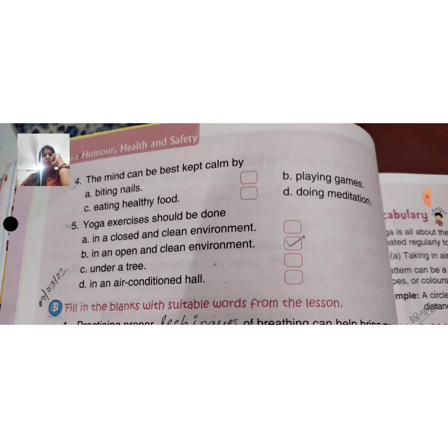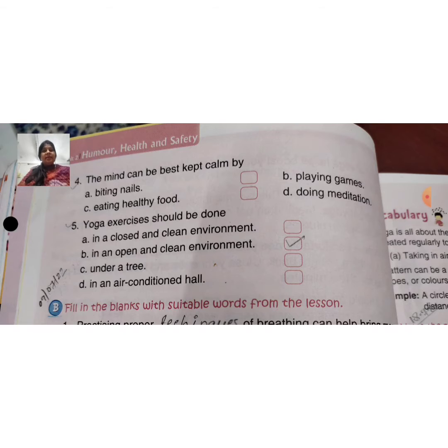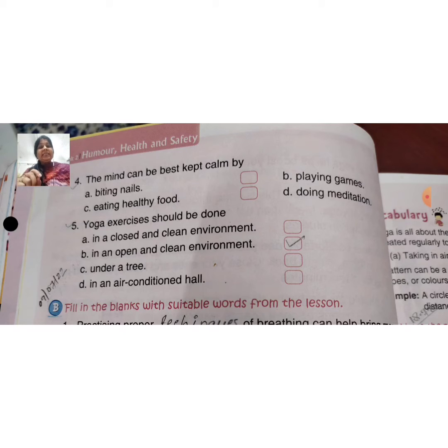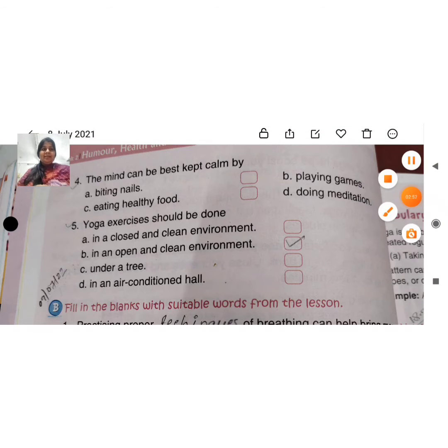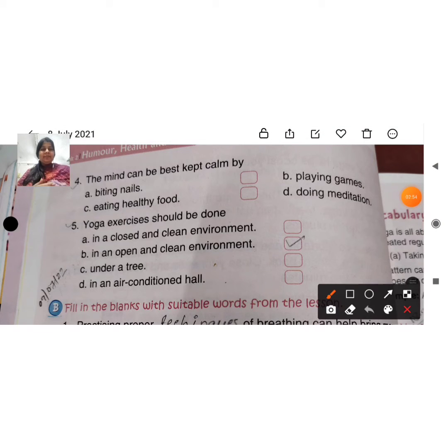Question 4: the mind can be best kept calm by — options are: biting nails, playing games, eating healthy food, or doing meditation. Your mind can stay calm through which method? Naturally, yes — the right answer is doing meditation.